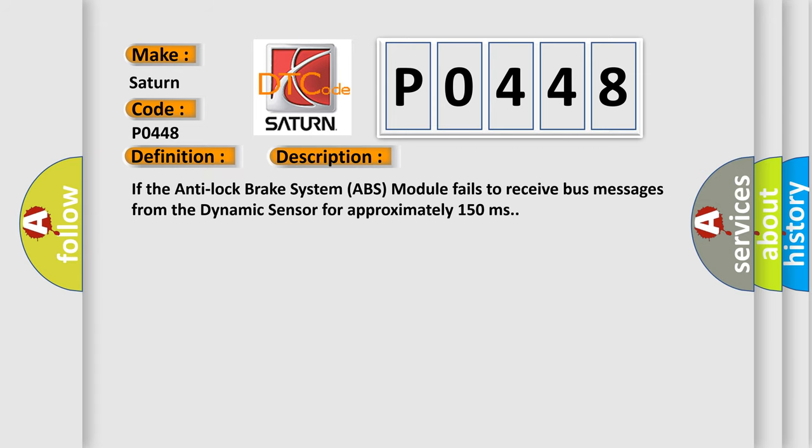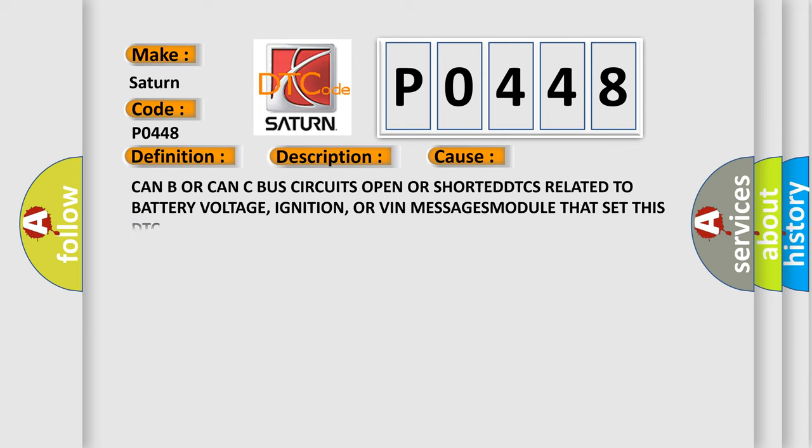If the anti-lock brake system ABS module fails to receive bus messages from the dynamic sensor for approximately 150 milliseconds, this diagnostic error occurs. Most often these cases can be CAN C bus circuits open or shorted, DTCs related to battery voltage, ignition, or VIN messages module that set this DTC.